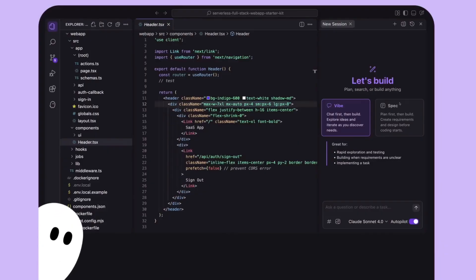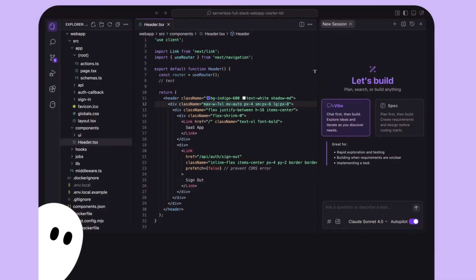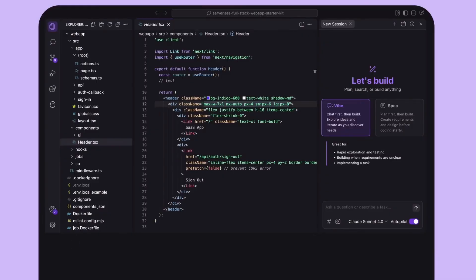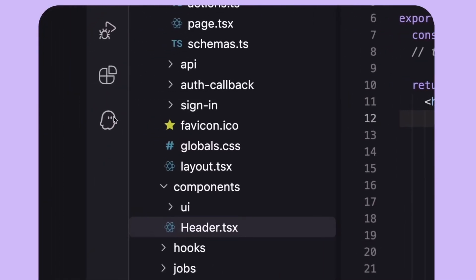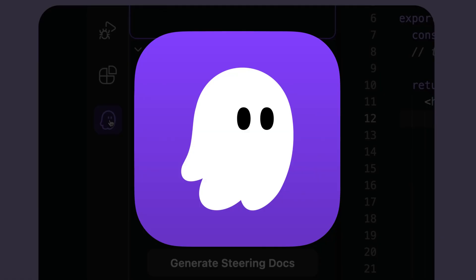It's called Kiro. Just yesterday, I found that Amazon just released a new AI IDE called Kiro. It's a fork of VS code similar to Cursor or Windsurf, but with three unique twists added to it.